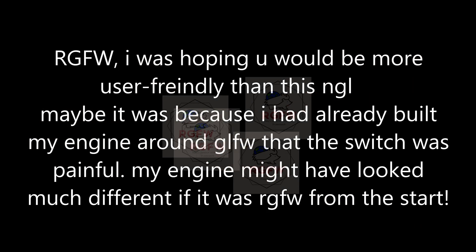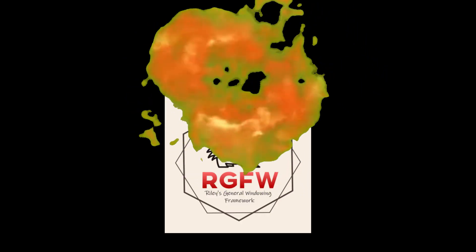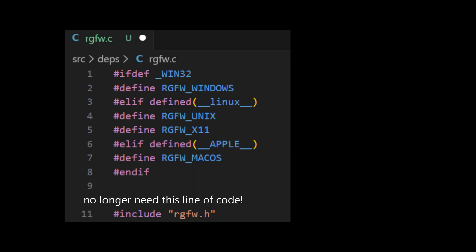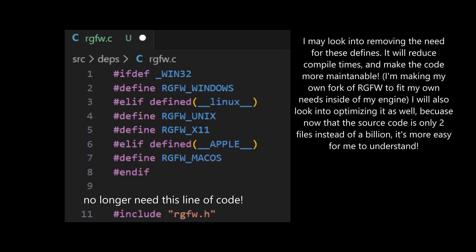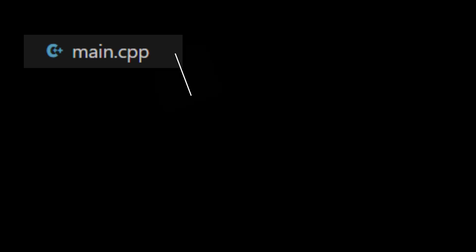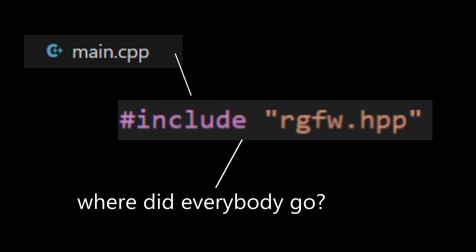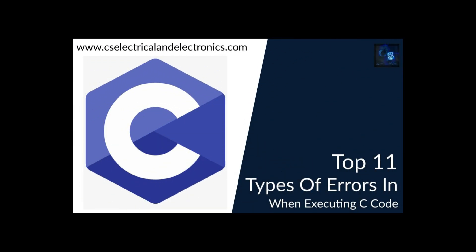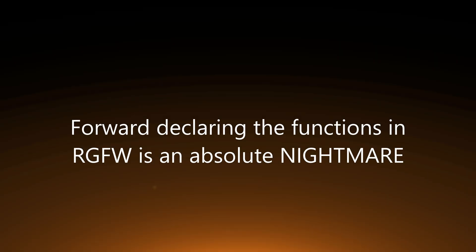So, what I did was I removed RGFW implementation in the code, so I wouldn't have to define it. And then, I forward declared all the functions, and only included it once in a CPP file. But, I couldn't get that to work, because forward declaring the functions in RGFW is an absolute nightmare.